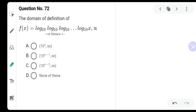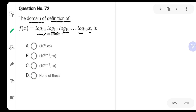Hello everyone, my name is Amal Mouray and welcome to our channel Solution to Black Book. Today one of our students has asked us the question: find out the domain of the definition of the function log of log of log of log of x, written n times, with base 10.